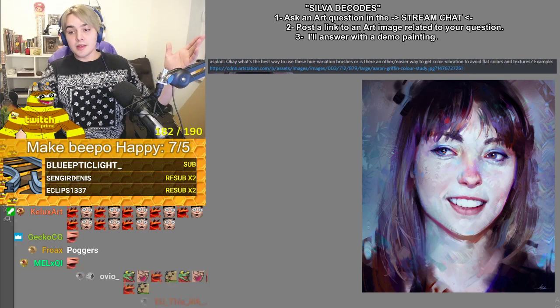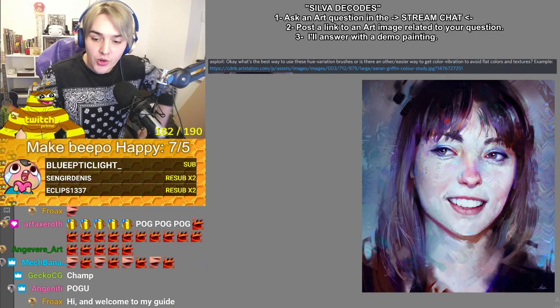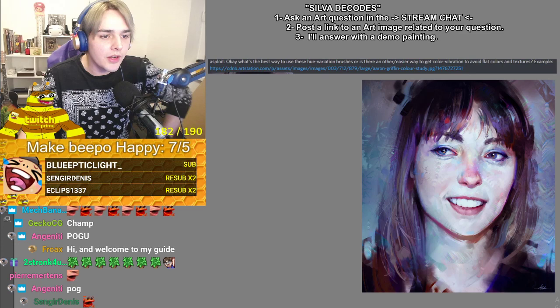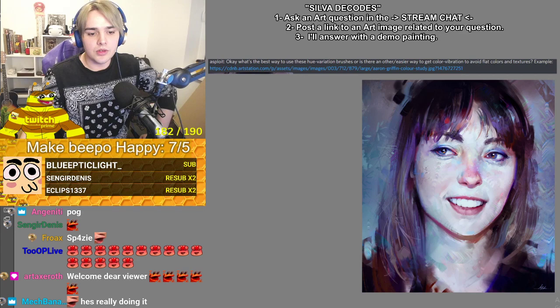Hi, it's John Silva, your favorite streamer. Welcome on in everyone. Today we have a question: what's the best way to use hue variation brushes, or is there an easier way to get color vibration to avoid flat colors and textures?